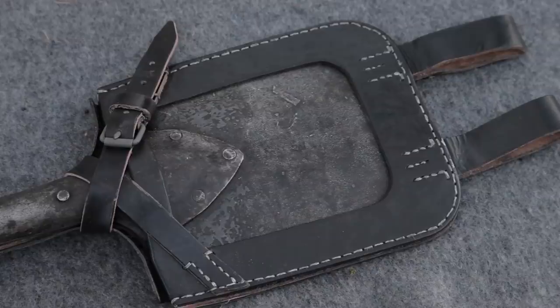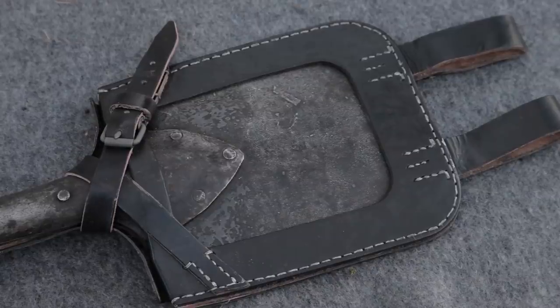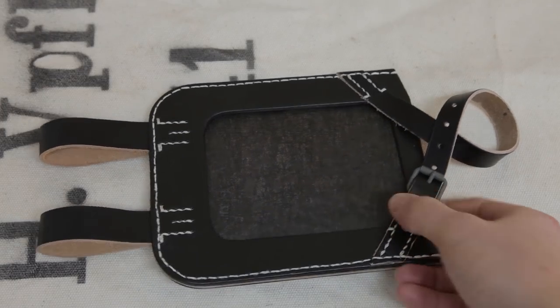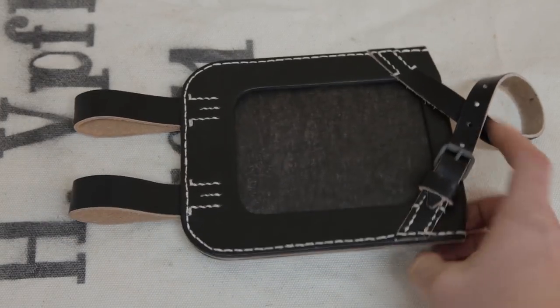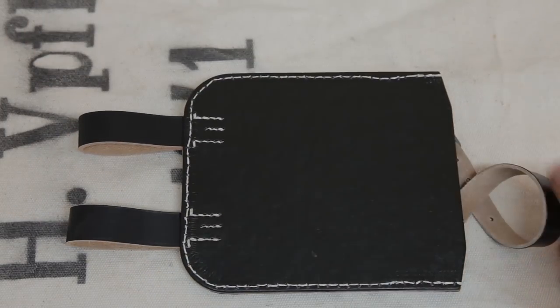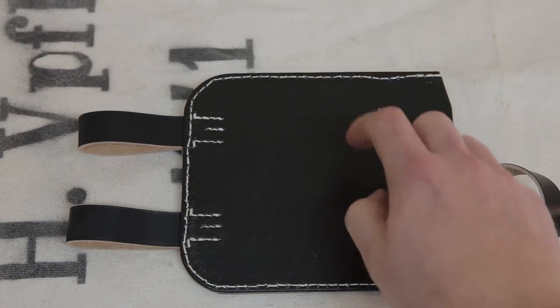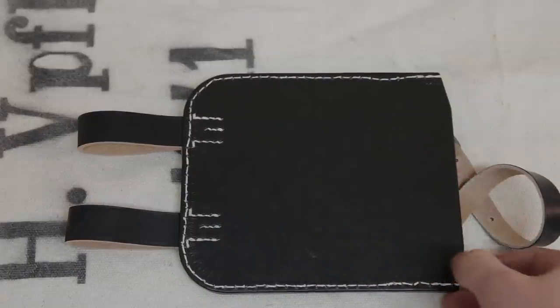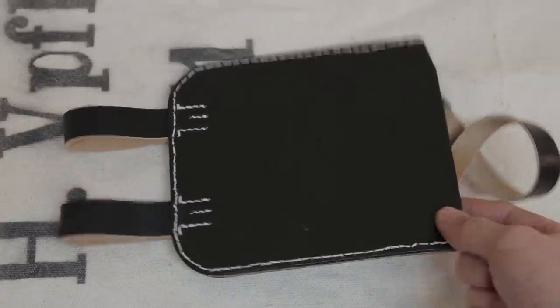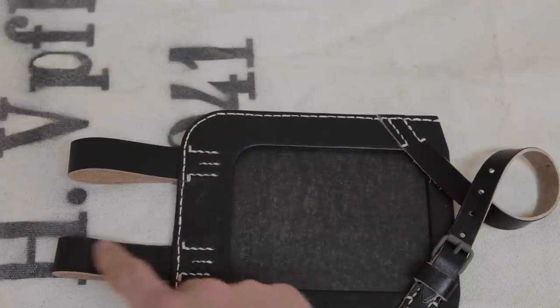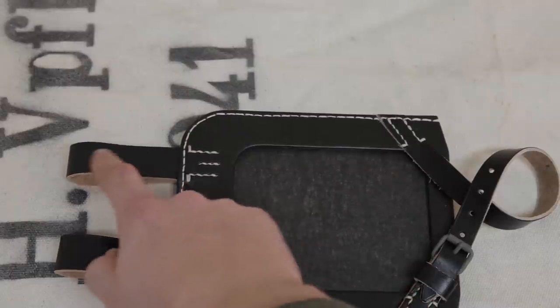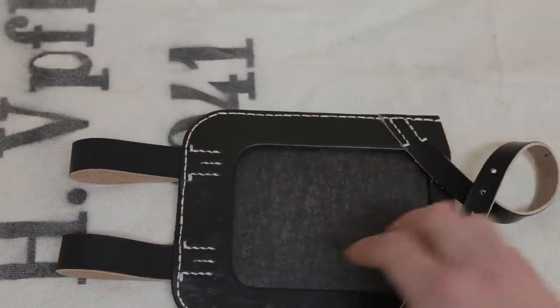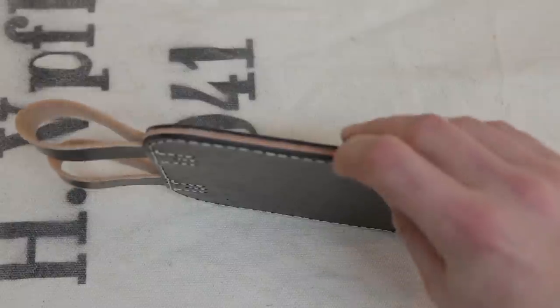This is a reproduction of the German late war straight closed back shovel cover made from Prestoff material. Initially the covers were made from leather, but later in the war they were made from a synthetic material based on cellulose and resin called Prestoff, or press material, although the straps and belt loops continue to be made by natural leather.